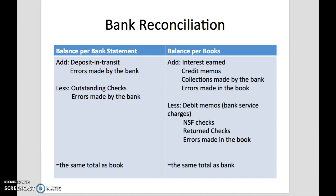And that's bank reconciliation. I'll see you in class. Bye.